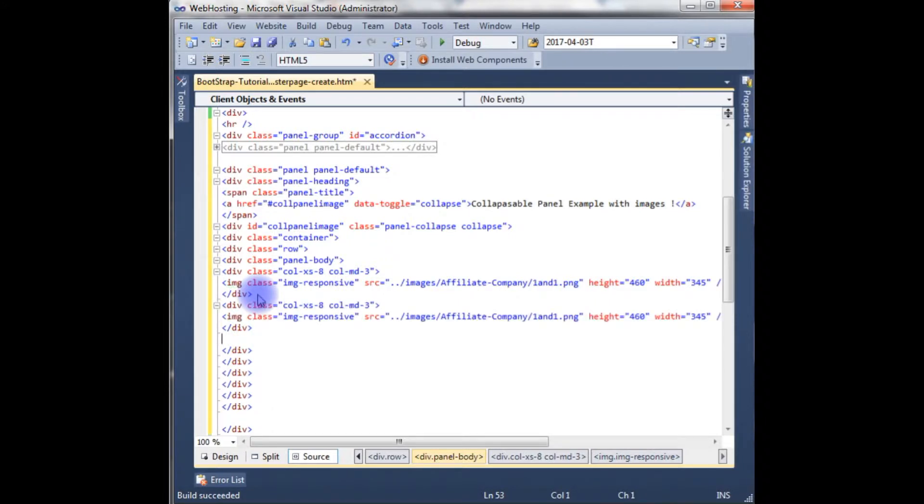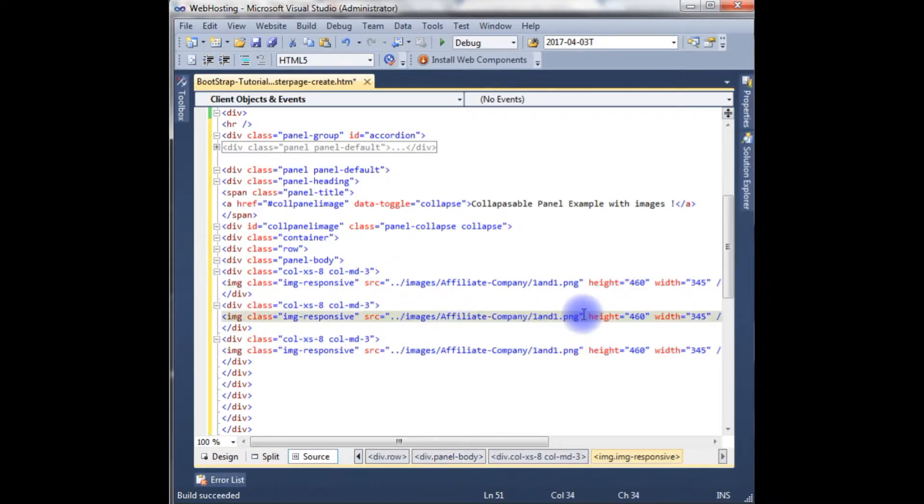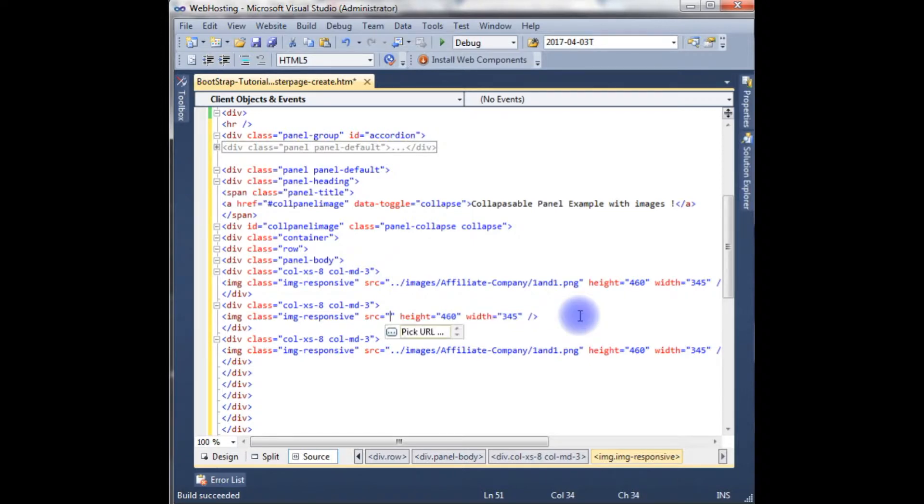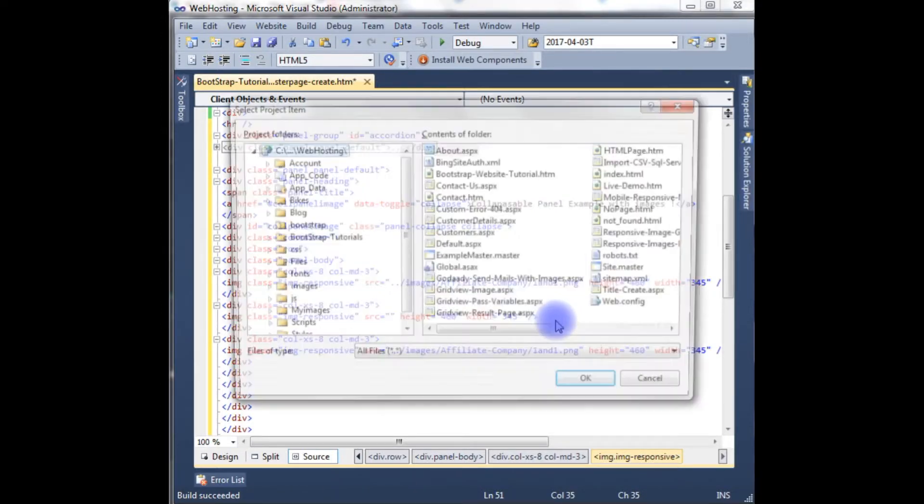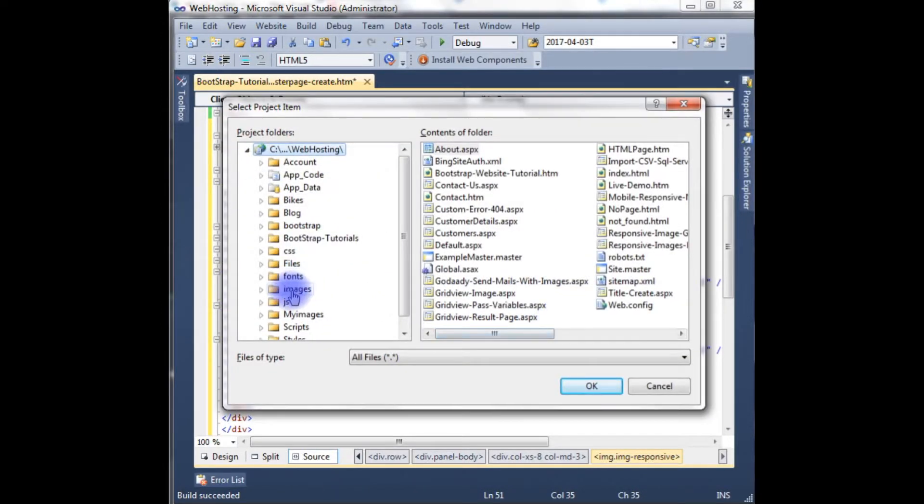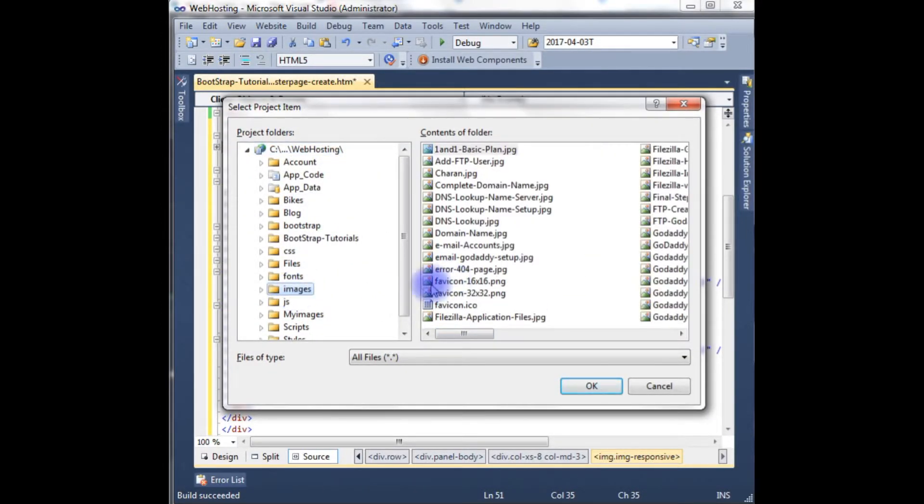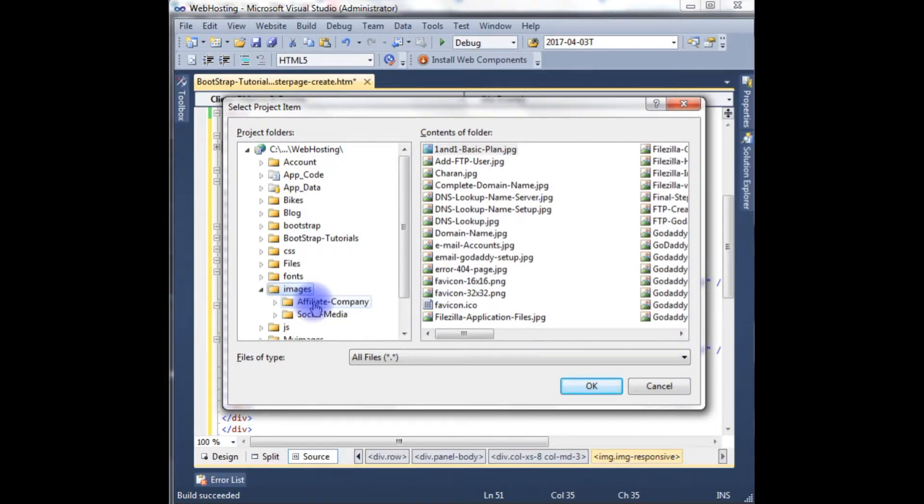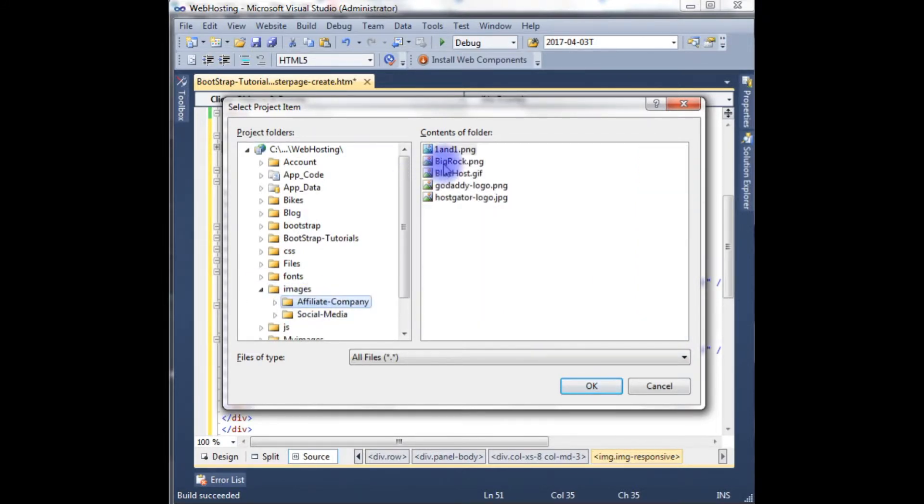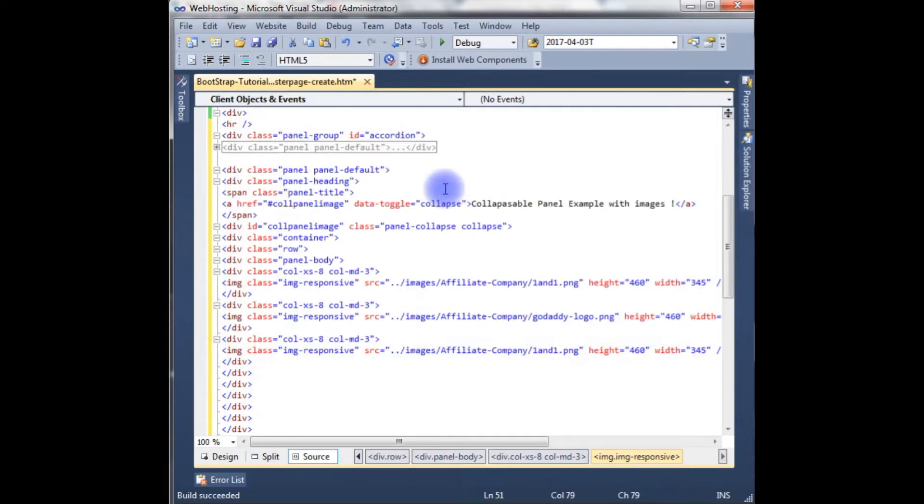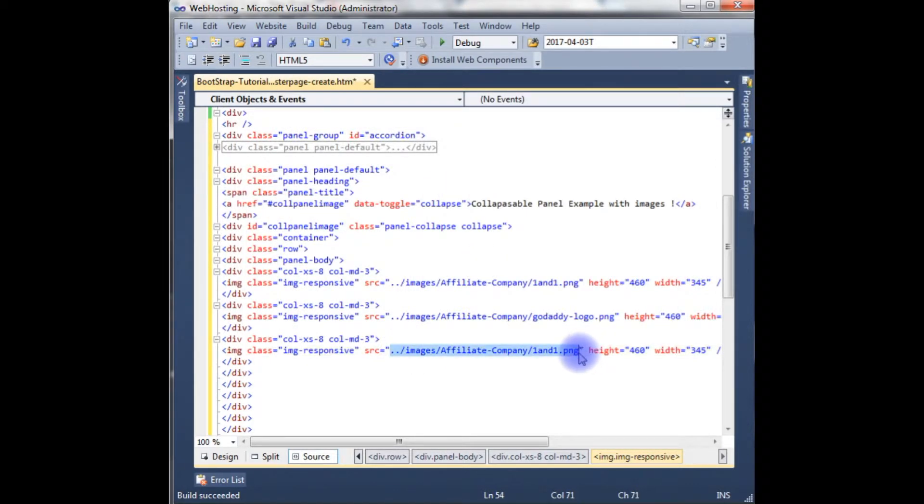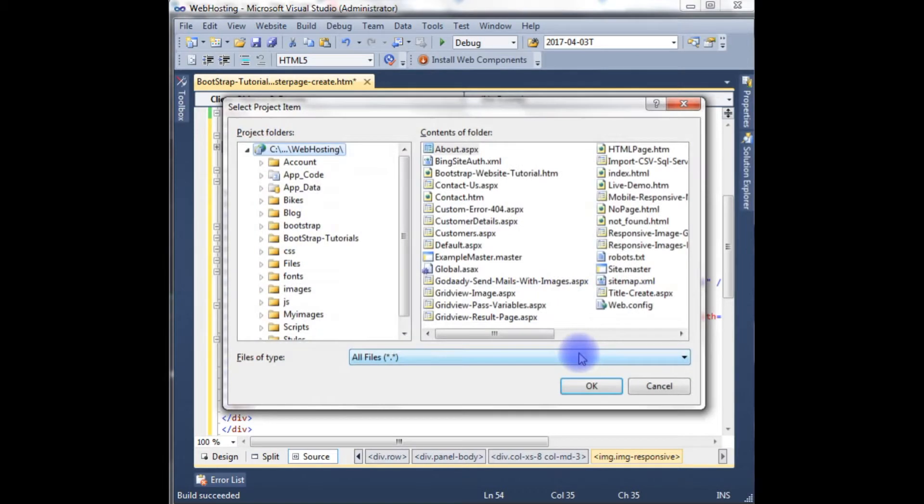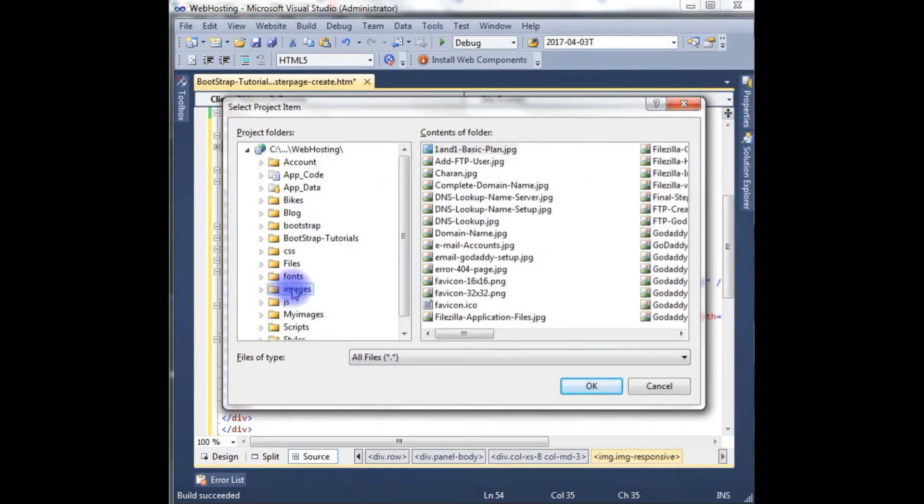Copy here, paste, paste. Image source, images, affiliate company GoDaddy logo, and images logo.